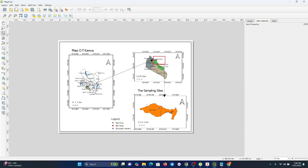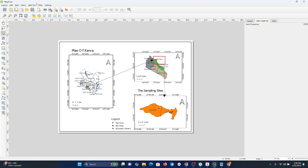But now the main thing that I want us to do is to export this map into either PDF format or PNG as an image. What you do first: at the top of the layout window here, there are three main export options - export as PDF.